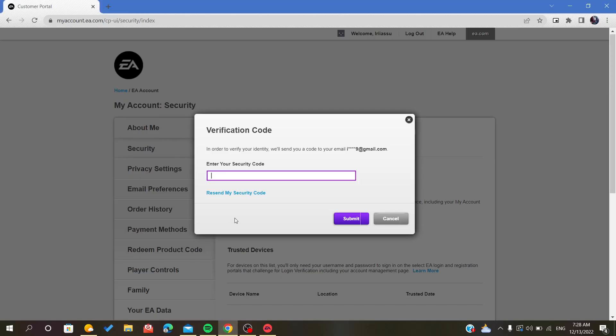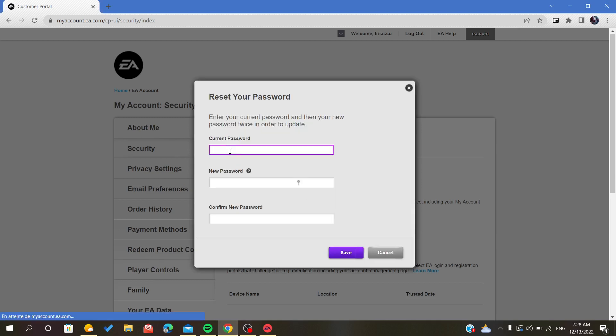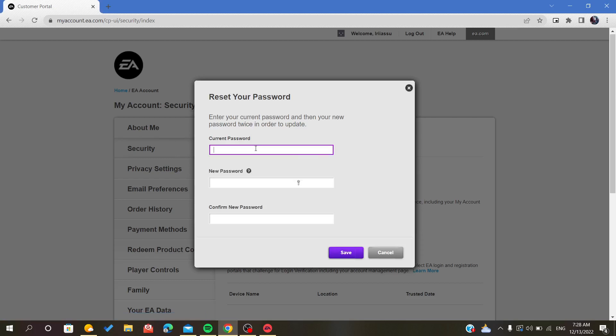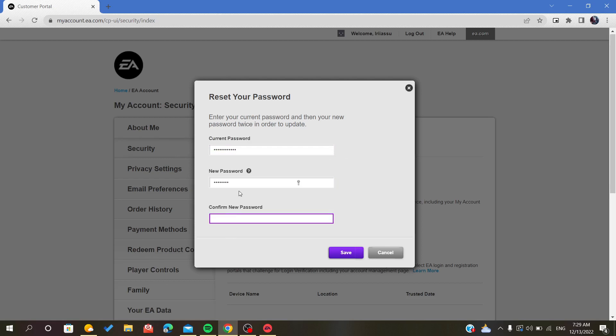We copy and paste, and then we submit. Now you will enter in the first section your current password, then you will change it with the new password and confirm it by repeating the same new password.